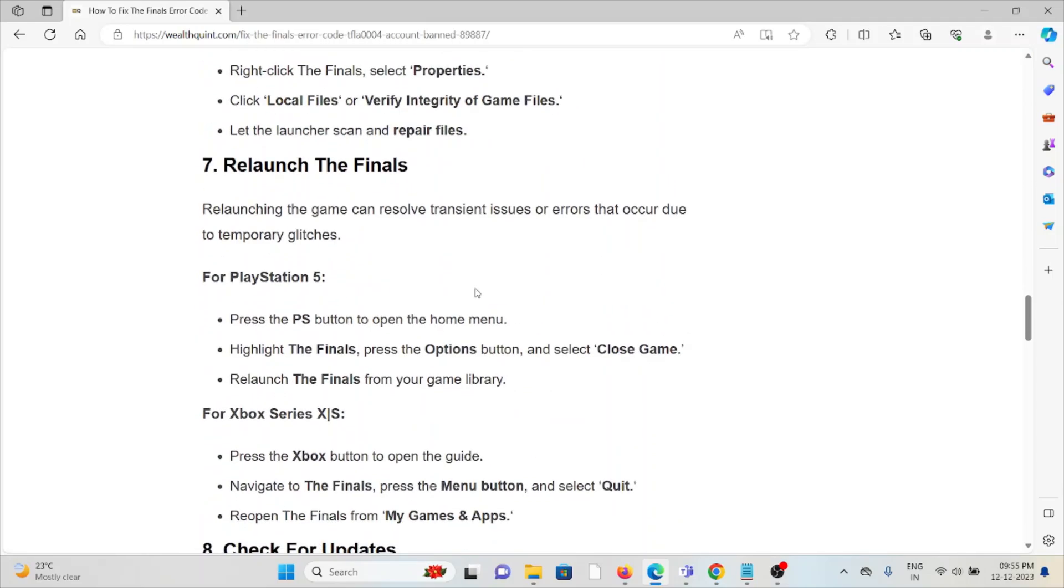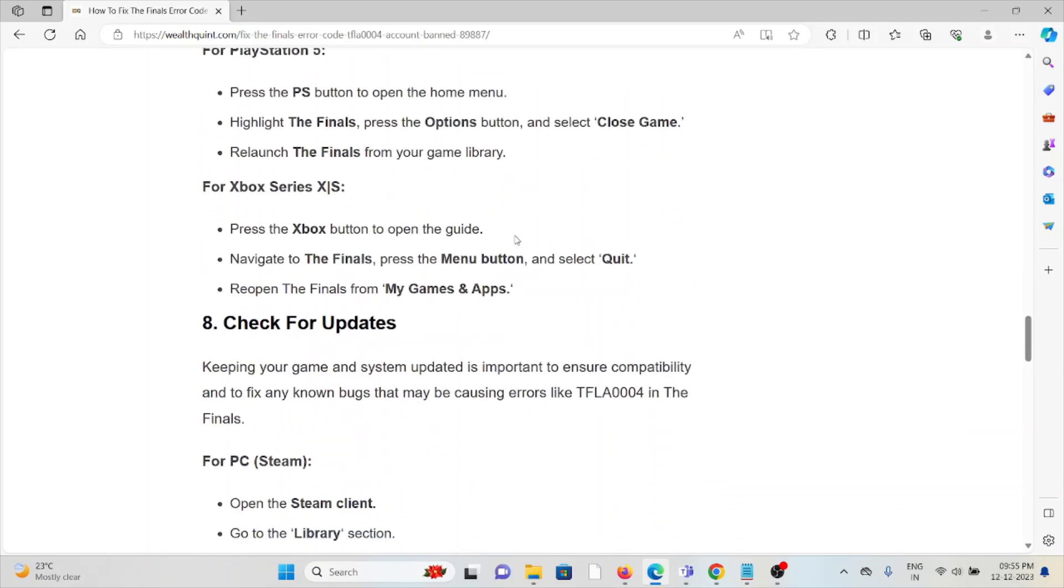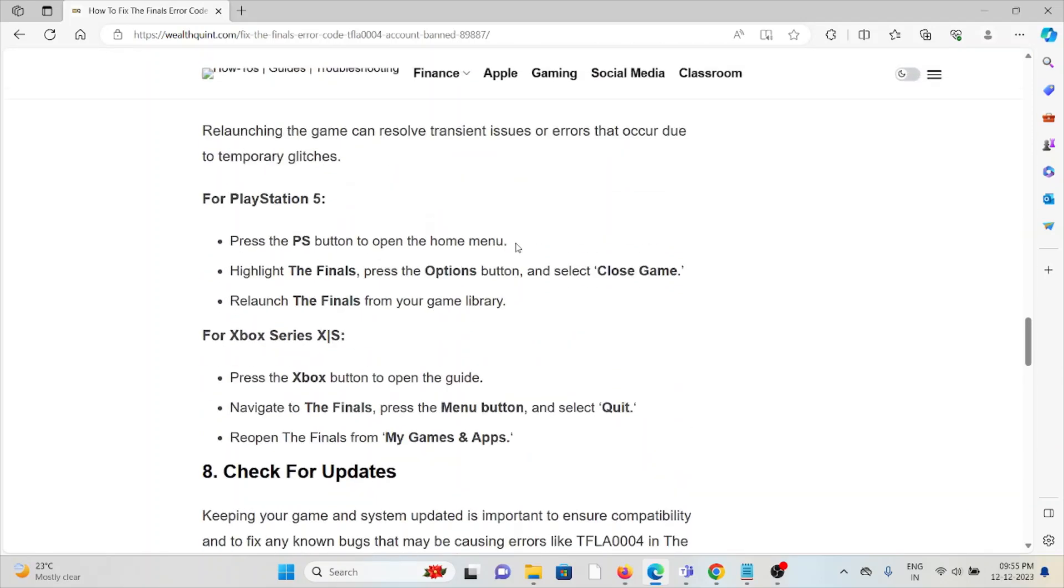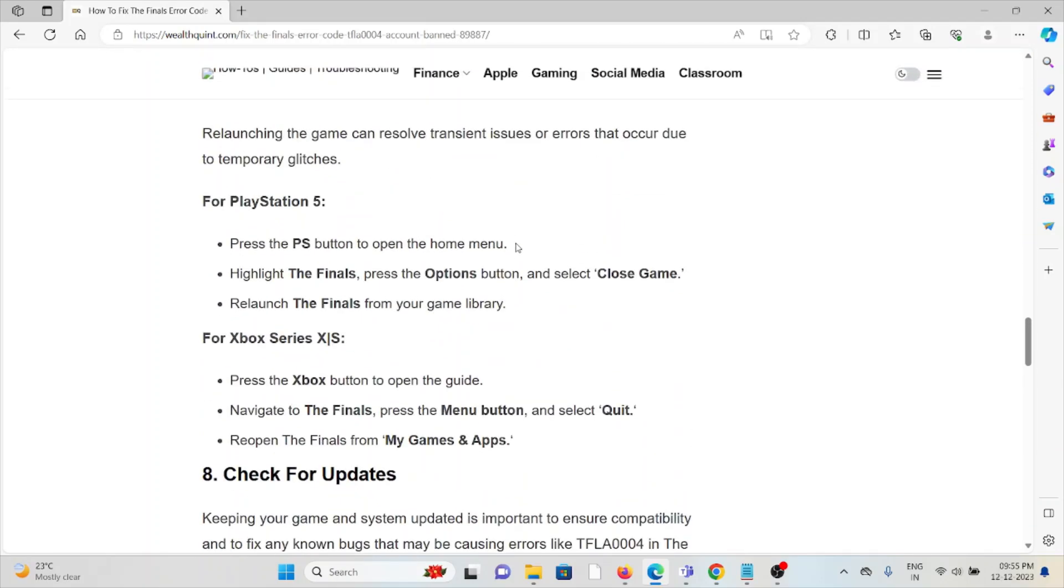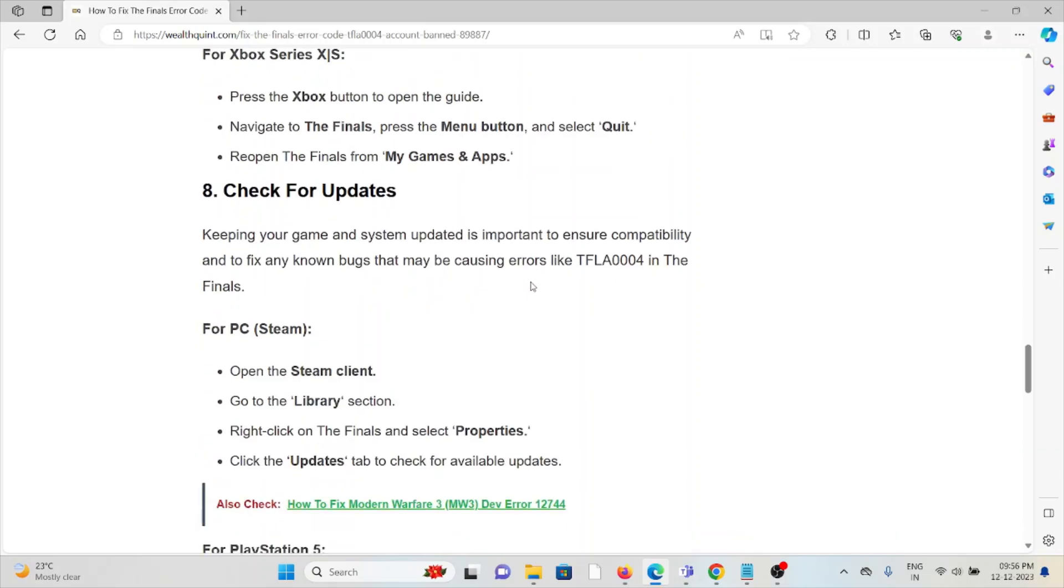The seventh method is to relaunch The Finals. Relaunching the game can resolve transient issues or errors that occur due to temporary glitches, whether on PlayStation 5 or Xbox Series. For PS5: Press the PS button to open the home menu, highlight The Finals, press the Options button, and select 'Close game'. For Xbox Series: Press the Xbox button, navigate to The Finals, press the menu button, and select 'Quit'. Reopen The Finals from My Games and Apps.